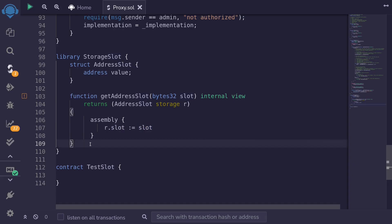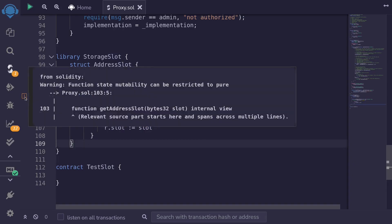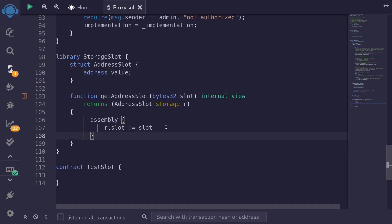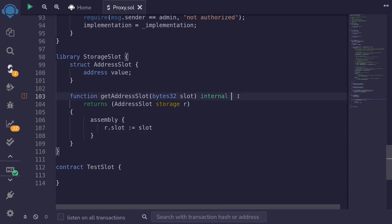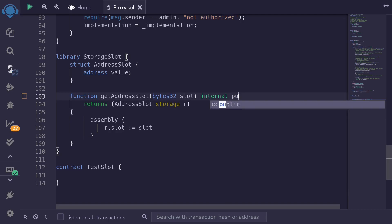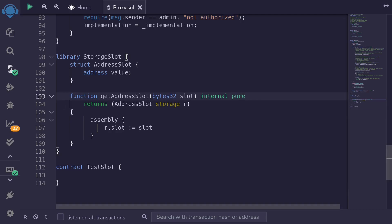Now if I hit ctrl+s you can see a warning pops up. It says that the state mutability can be restricted to pure. Since we're getting a storage slot I thought it must be a view function, but we can turn it into a pure function. So I'll replace view with pure, and you can see that the warning is gone.